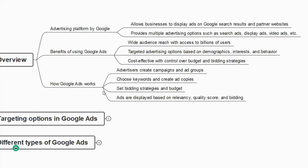Now let us understand how Google Ads works. Advertisers create campaigns and ad groups. The next step is to choose keywords and create ad copies. We have learnt about Google Keyword Planner where we use certain keywords for SEO — we can also use those high-quality keywords in our ads, using exact match, broad match, and phrase match. We can set bidding strategies and budget for each keyword. Ads are displayed based on relevancy, quality score, and bidding, and Google Ads will help us understand the strength of our ad.